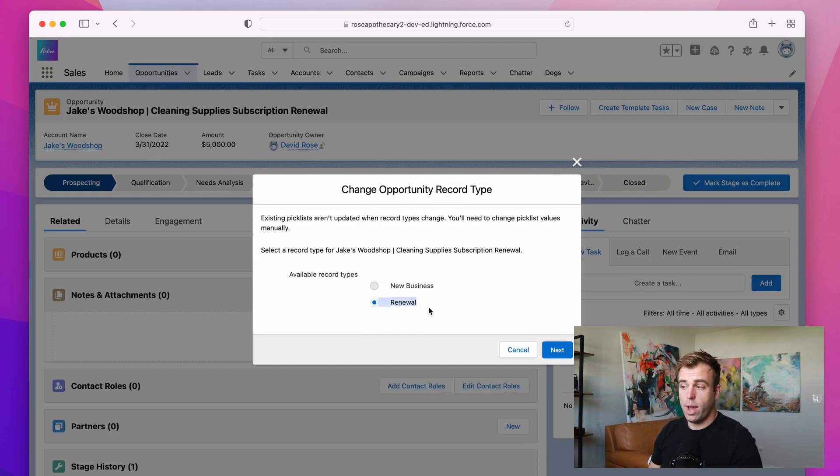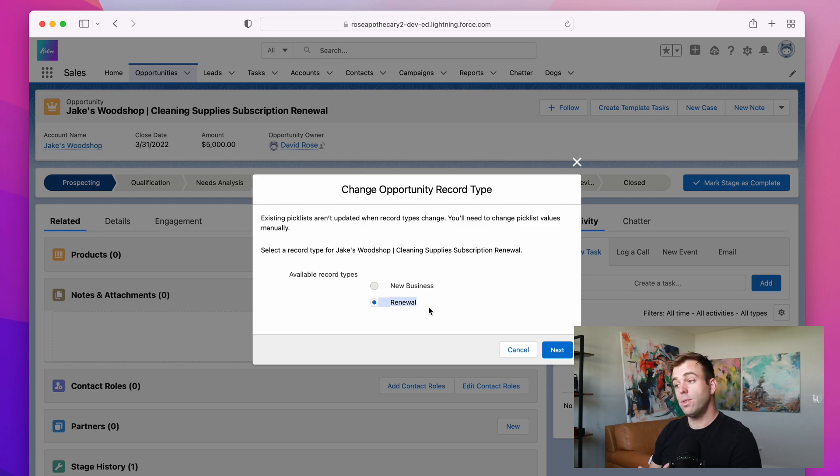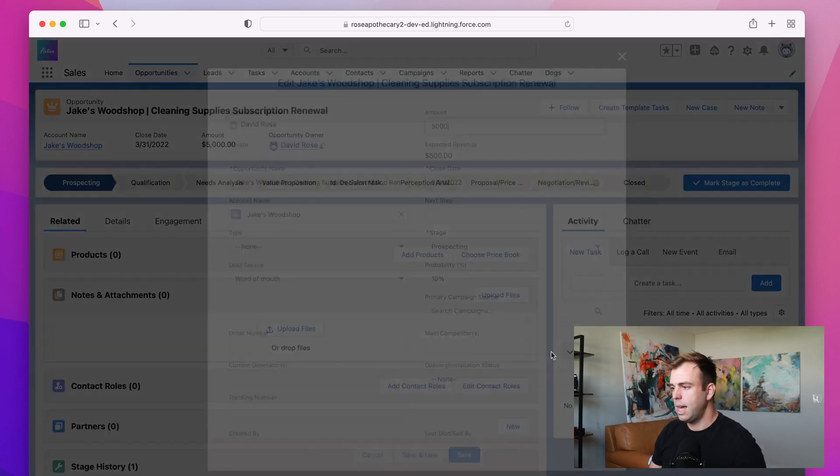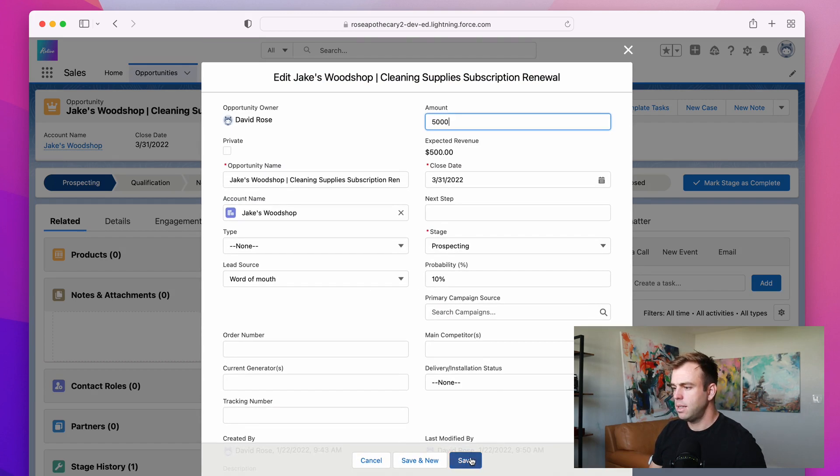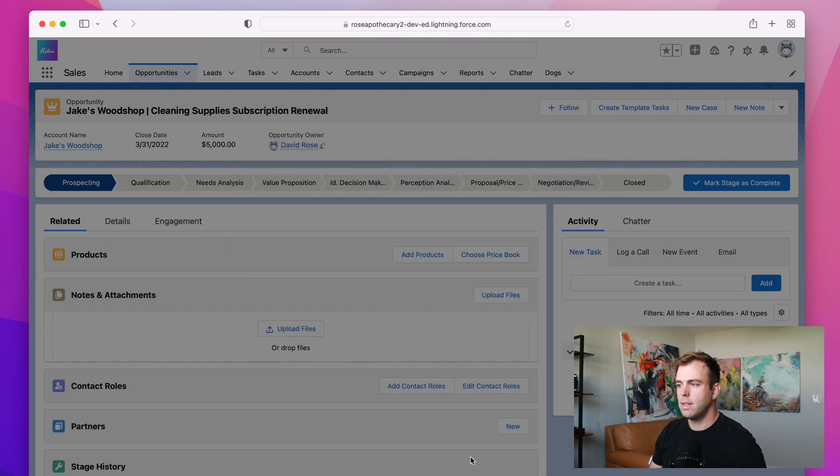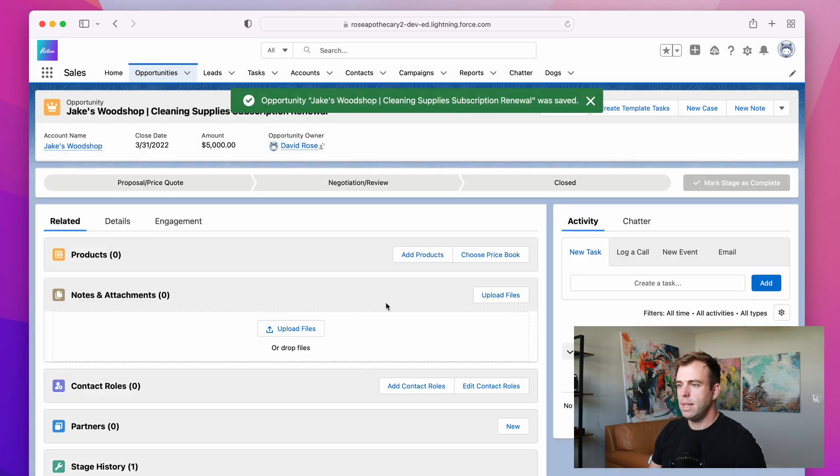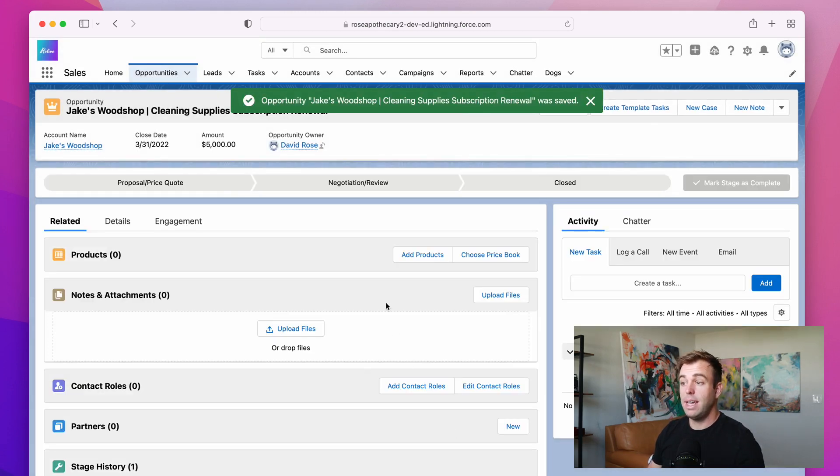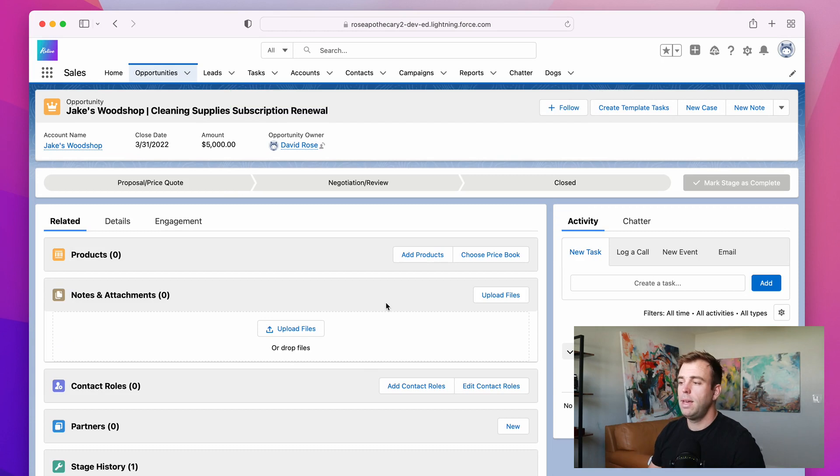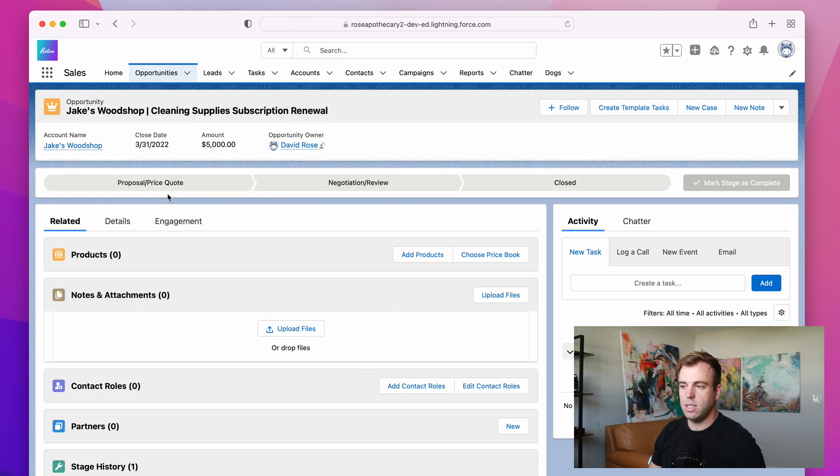If you had additional record types and you had access to those, then you'd have more options here. I'm just going to click Next and Save. And now we've got the same record, but we've changed the record type. And as a result, we have a very different sales process that's being presented to us.